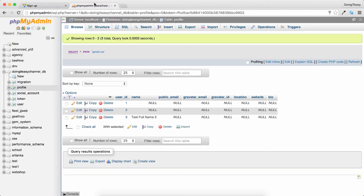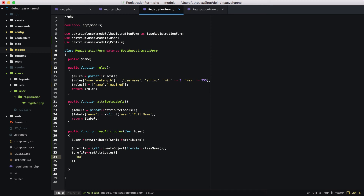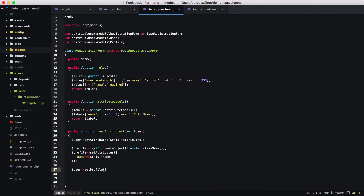Because we want to save the name in the profile table, we create the profile object, then call profile->setAttributes and pass an array where name is equal to this->name. Finally we ask the user to setProfile to our profile object.